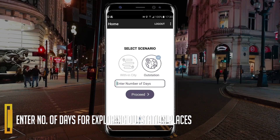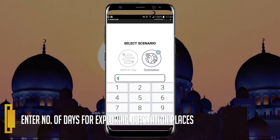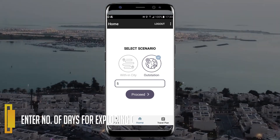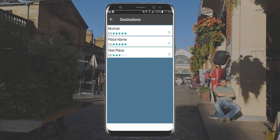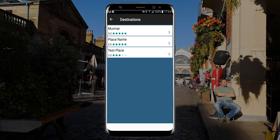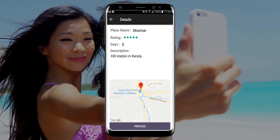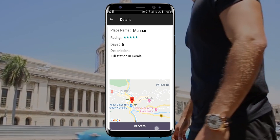For an outstation trip, the user has to enter the number of days.